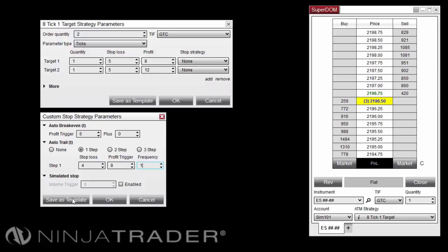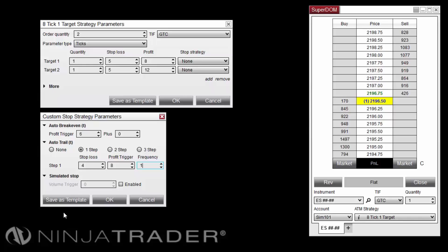The Auto-Trail parameters will automatically start adjusting the stop-loss order once we have 8 ticks in profit to 4 ticks back, and then adjust it for every 1 tick in profit gained afterward.